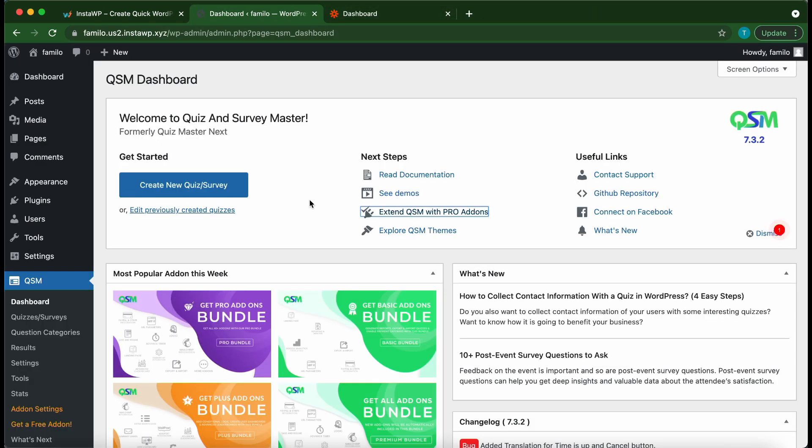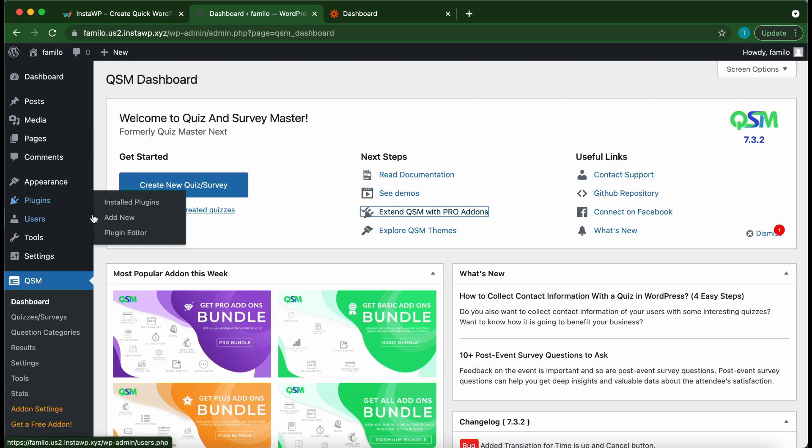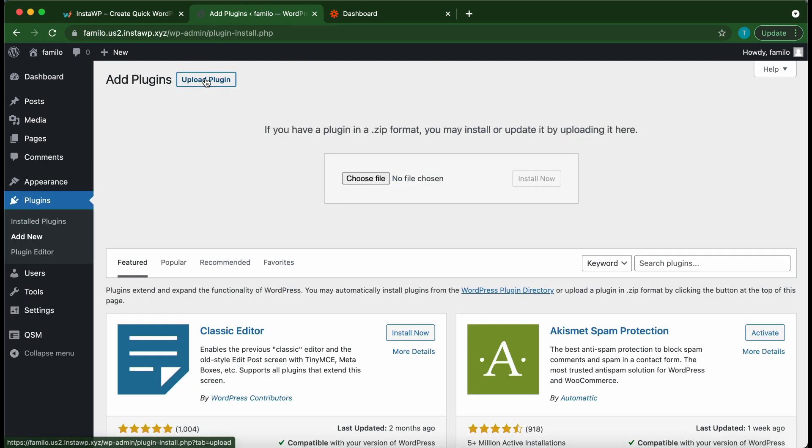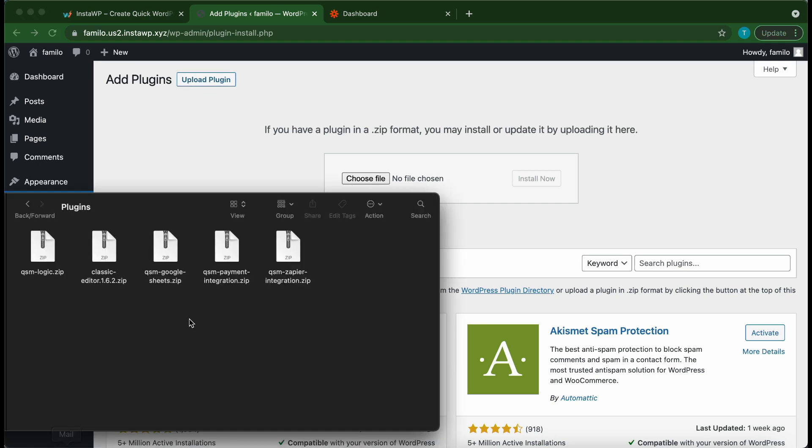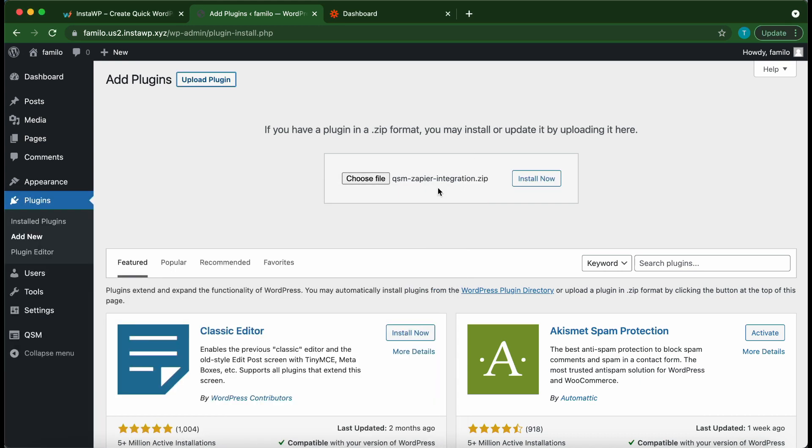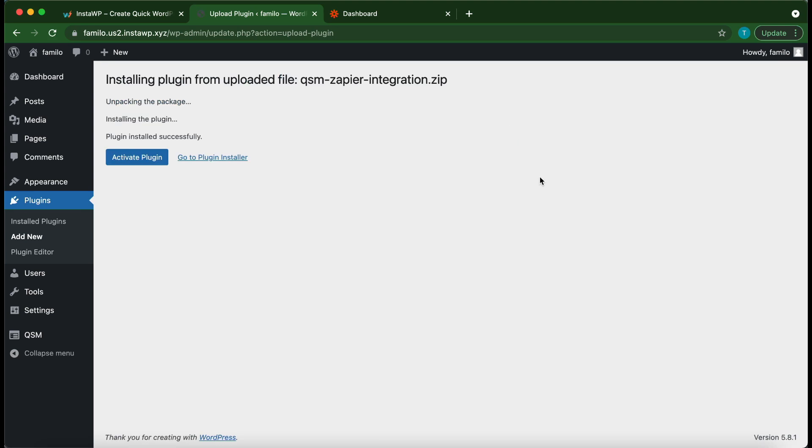We just want to hover over plugins on the left then click add new. Once this page opens click upload plugin and you can simply drag and drop your plugin from the download location to this box. Once you're done click install now. Then click activate plugin.